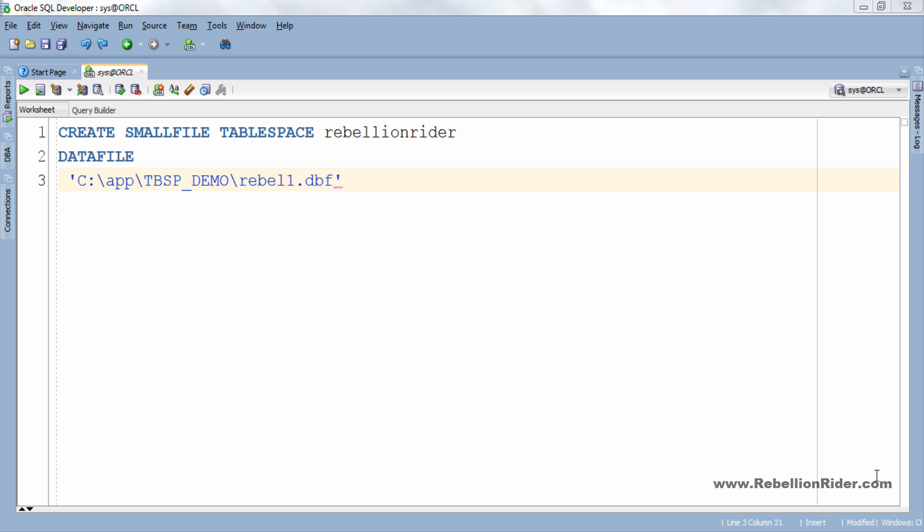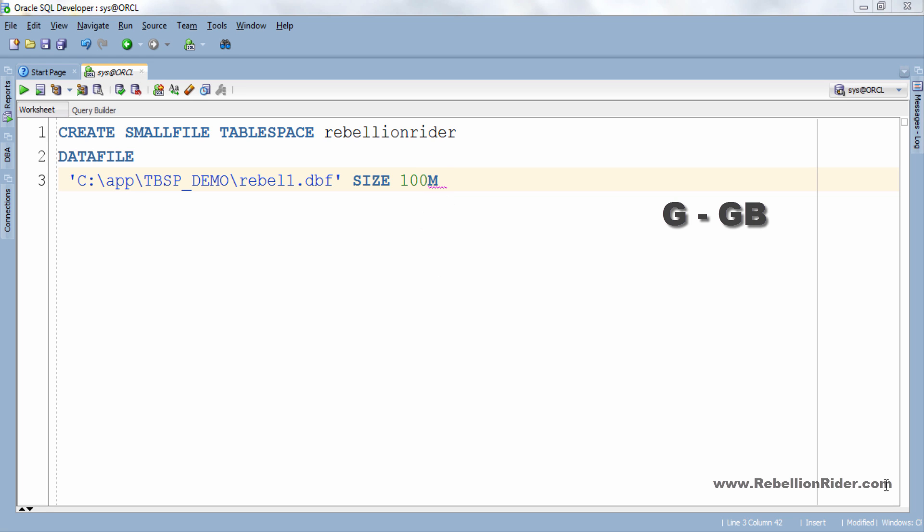After writing the name of your data file you have to specify the size for your data file using size clause which is mandatory. If you forgot to do so then Oracle engine will give you an error. Let's say I want to specify 100 MB as the size for my data file rebel1. For that I will write M here specifies megabyte. Similarly you can write G for gigabyte and T for terabyte. Now let's add another data file for example rebel2 to our tablespace rebellionrider. For that just put a comma and write the name along with the path and size of our data file.